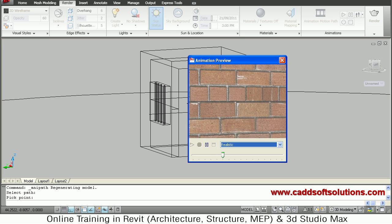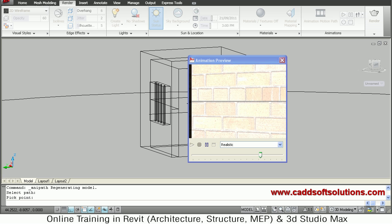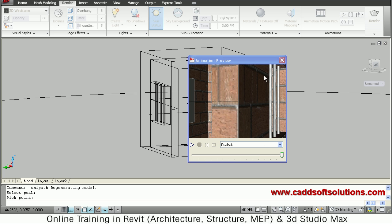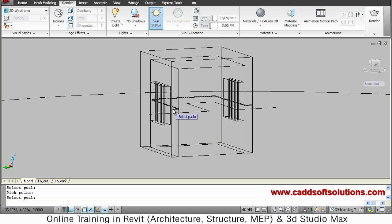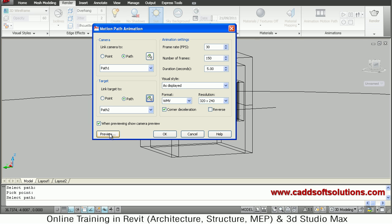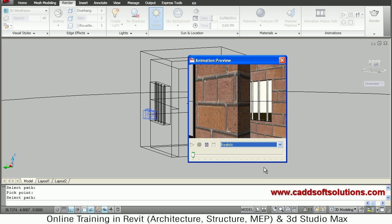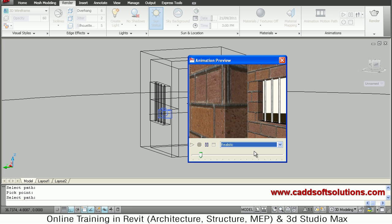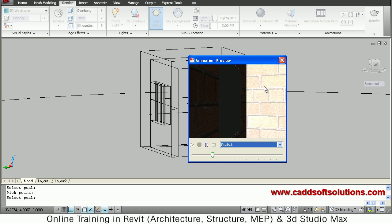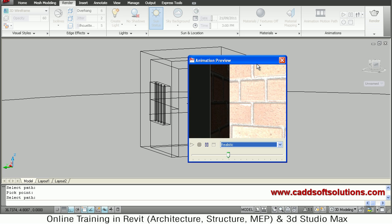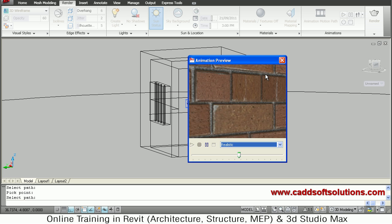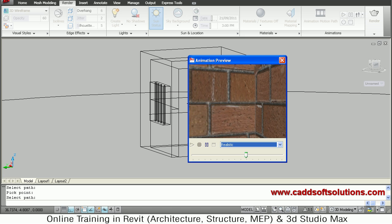You can also assign a path for both camera and target. Choose Path for the camera, and also choose Path for the target — selecting the internal path. Click Preview and it will show the animation where both the camera and the target are moving, creating the effect of going inside the building. These are the three methods you can use to create a walkthrough or animation.